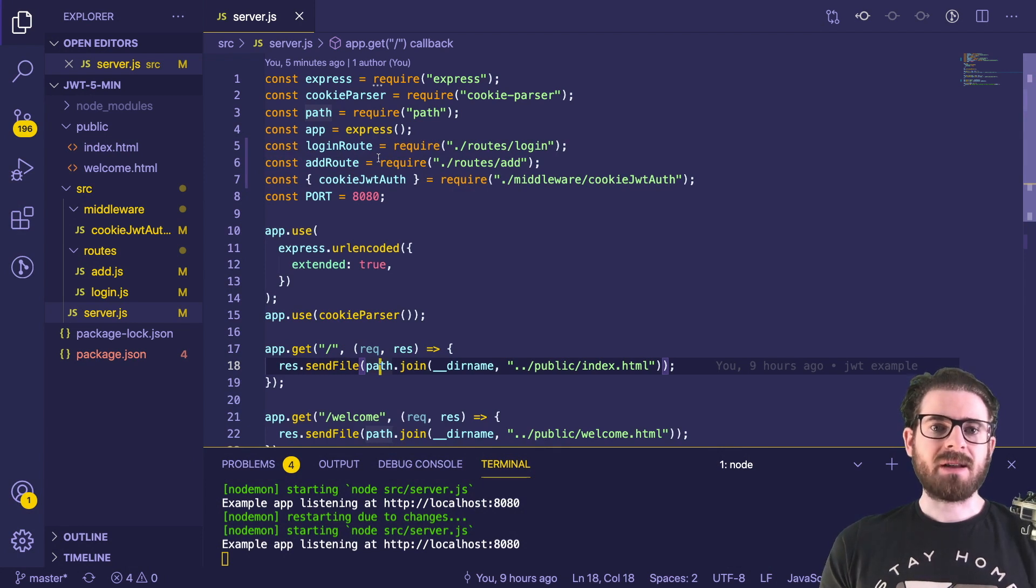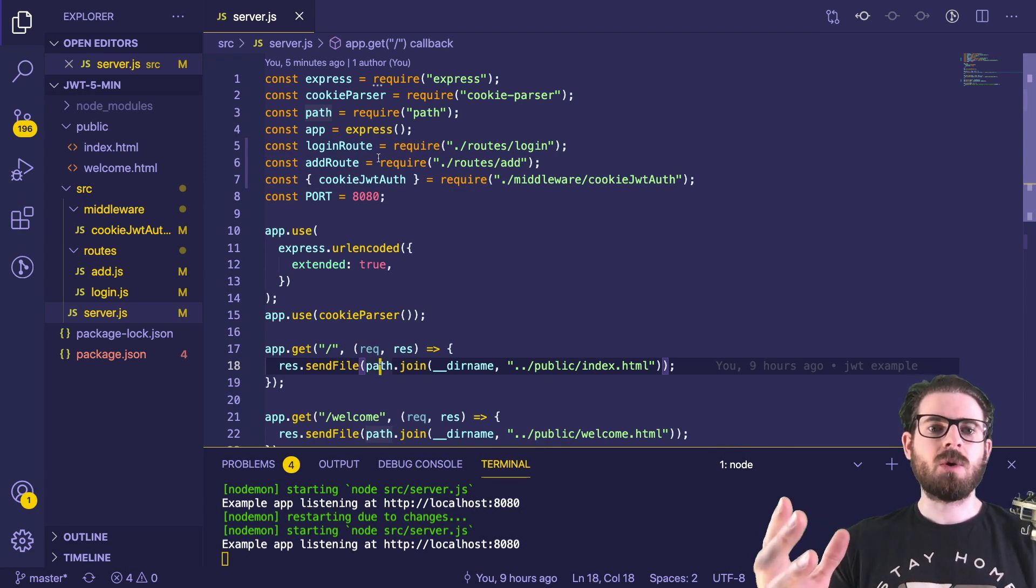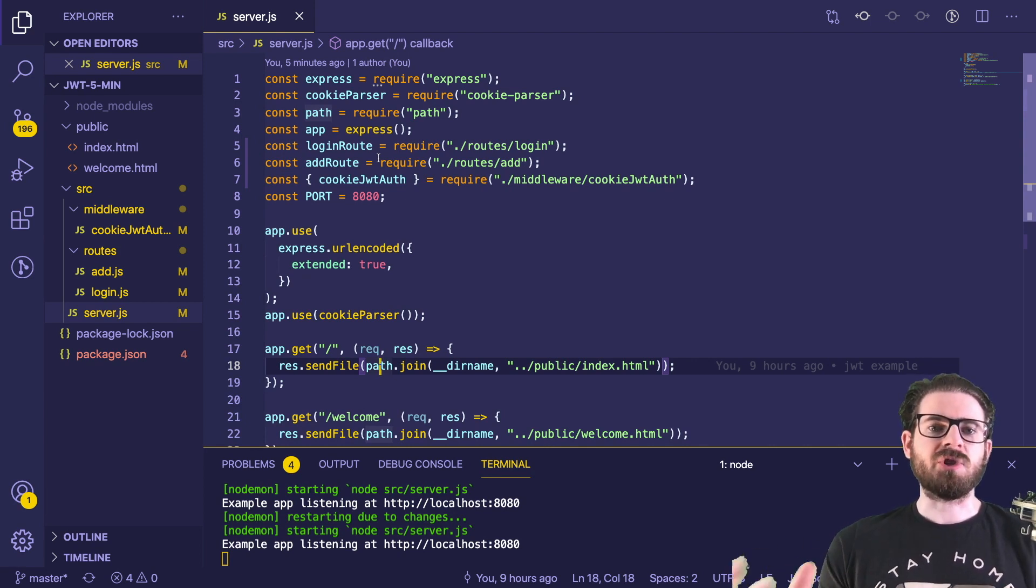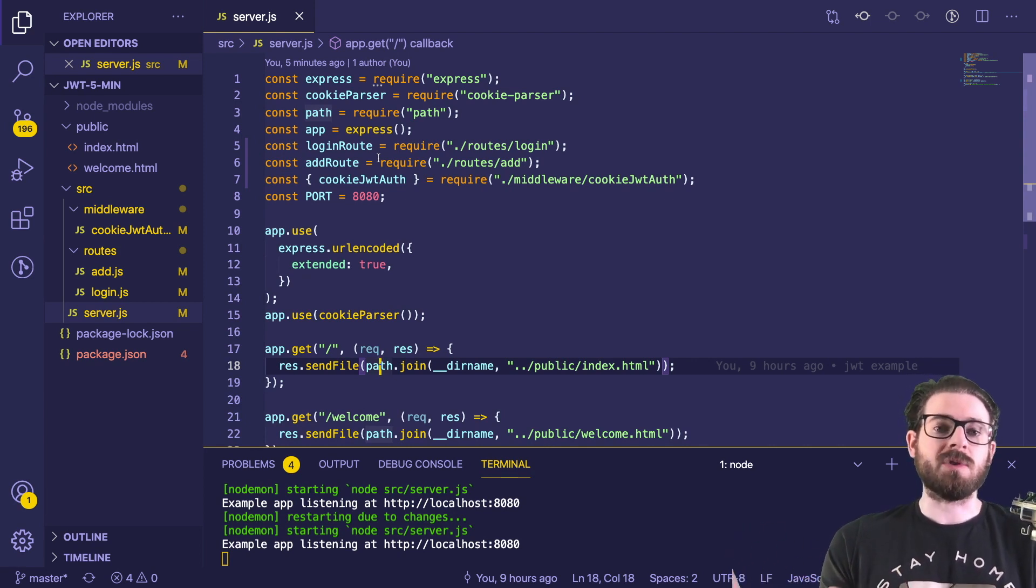Hey everyone, I hope you guys are having a great day. Welcome back to another Web Dev Junkie video. In this video, I want to give you a five minute overview of how you can use JWT with an example using Node and Express.